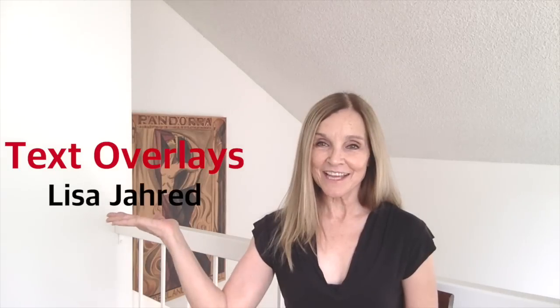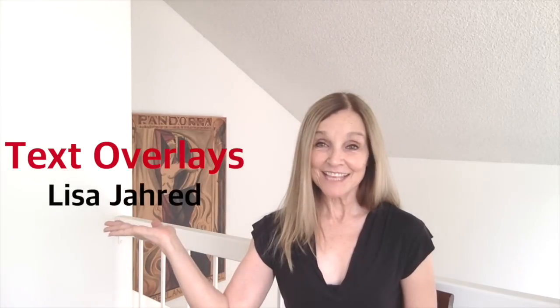Today I'm going to show you a really simple way to do text overlays in iMovie. They'll look something like this. Let's get started.